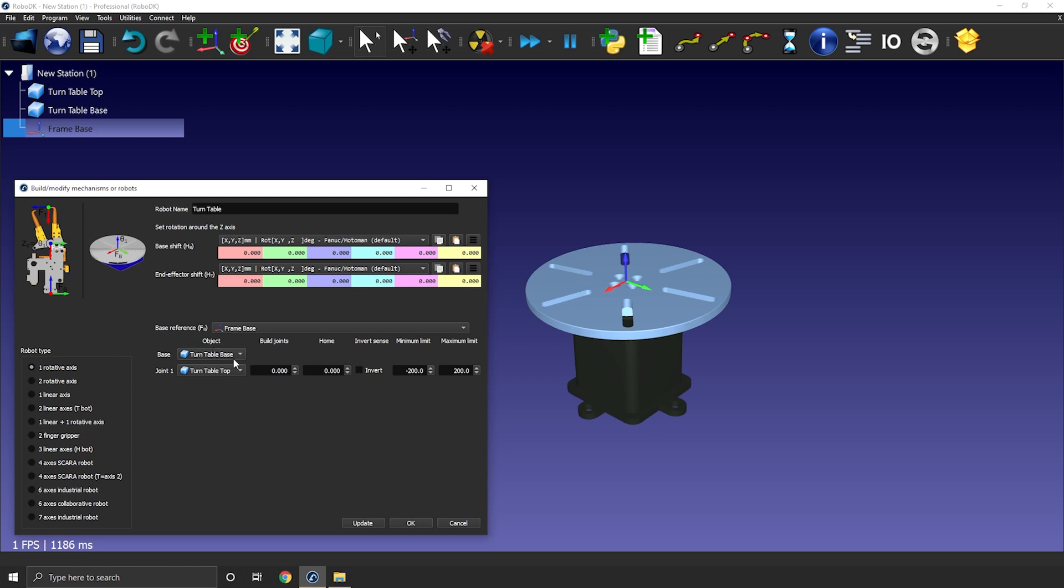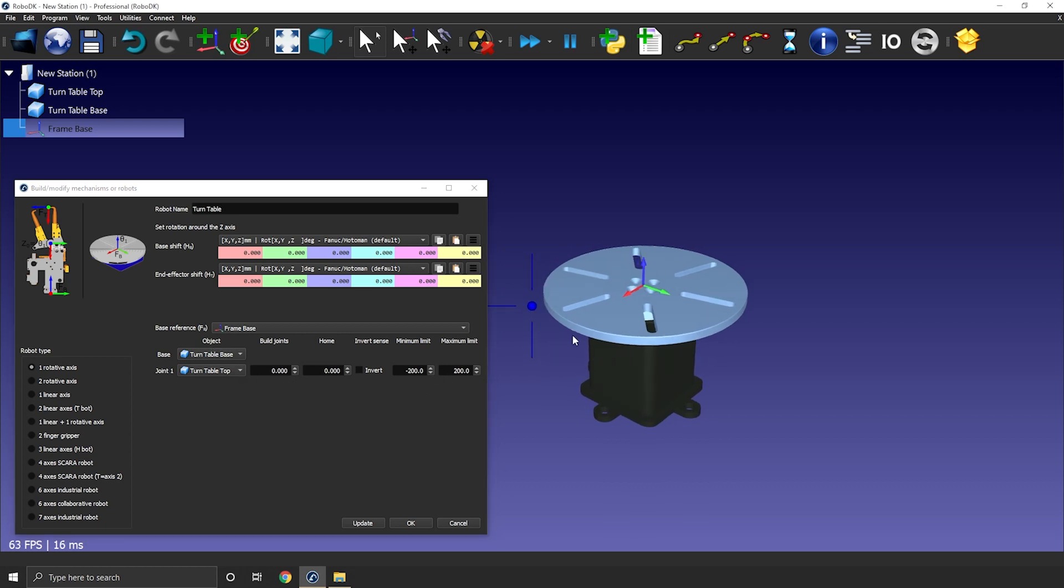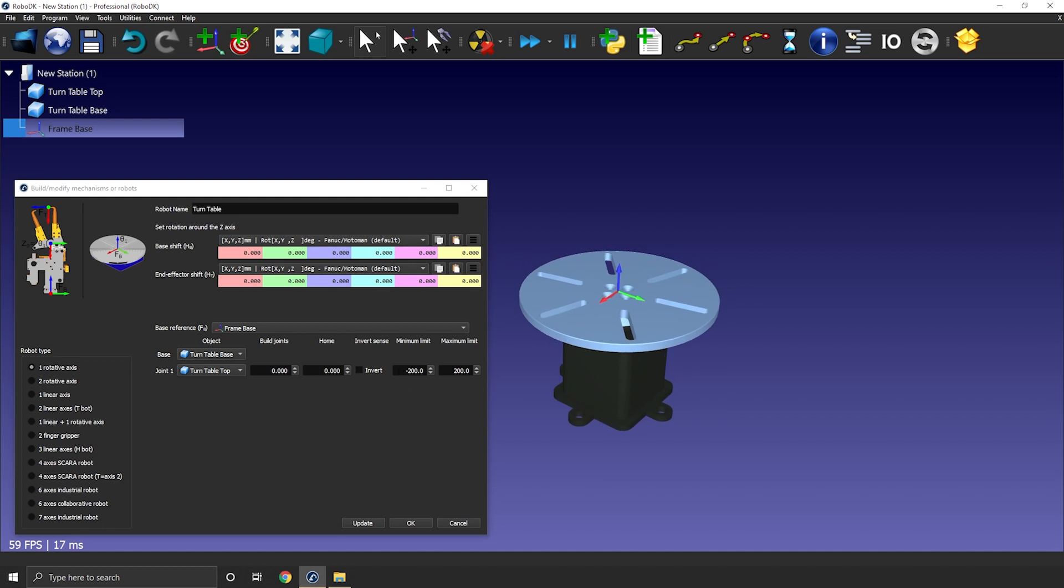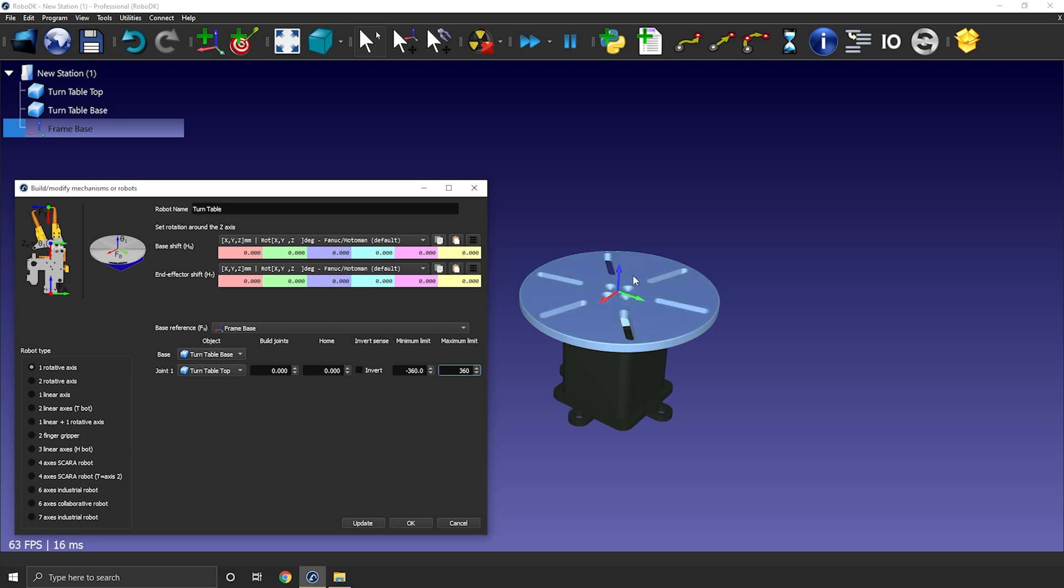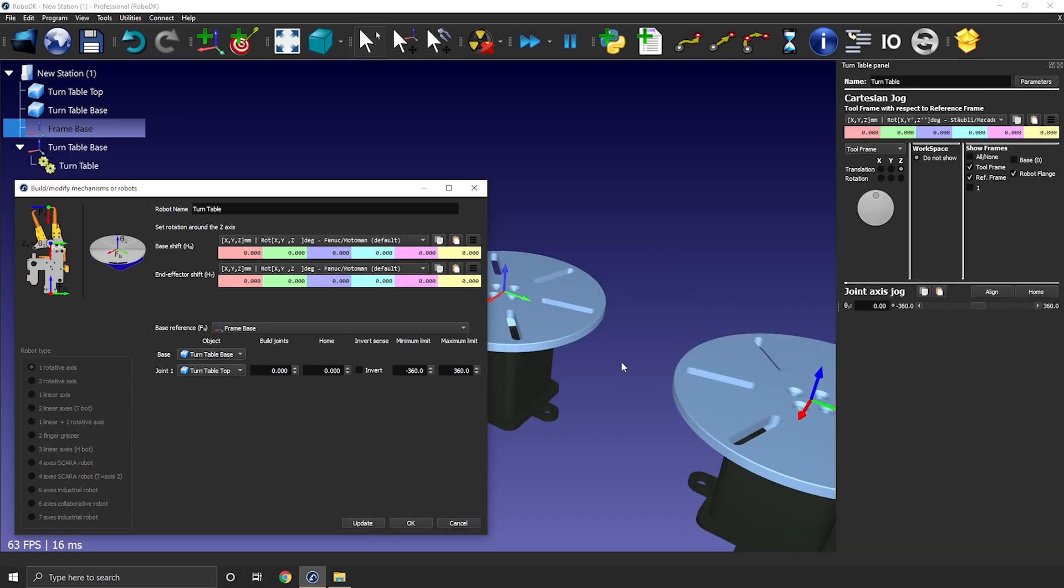Now I can enter the axis range of motion. If yours have infinite rotation, you can simply enter a very big value here and there. For this example, I'll go for something simple. So minus 360 degrees to 360 degrees. So one turn in each direction. I can press update to create the robot.